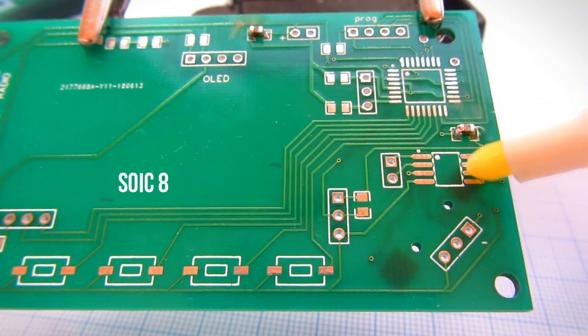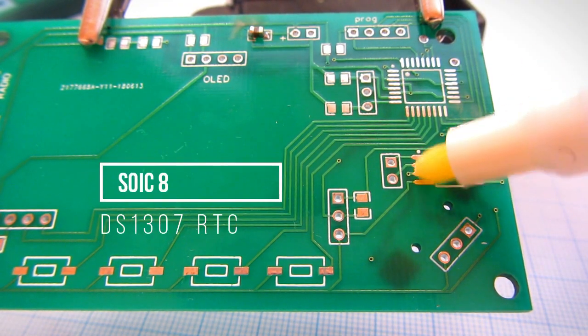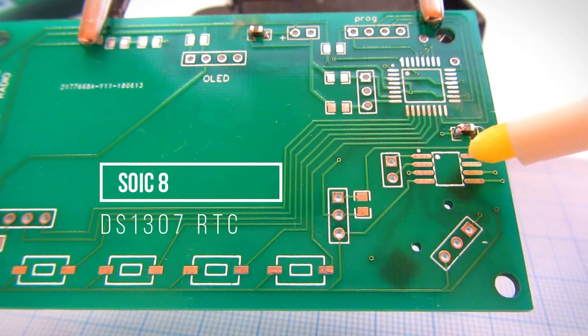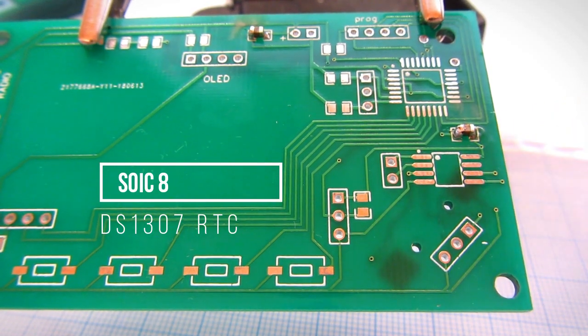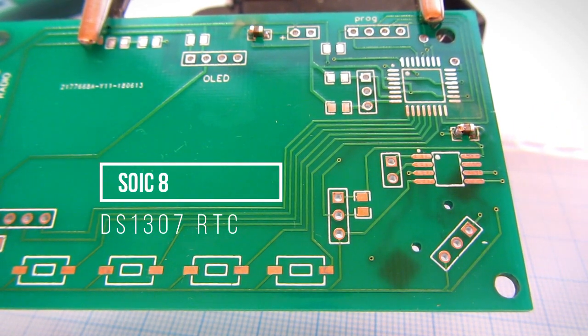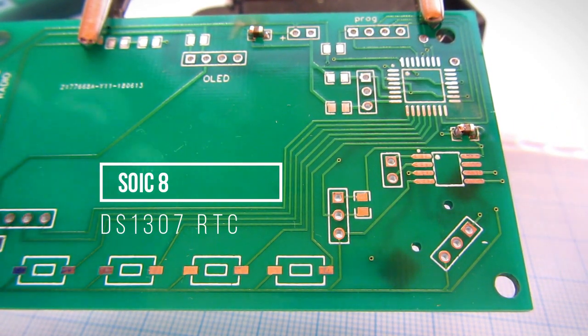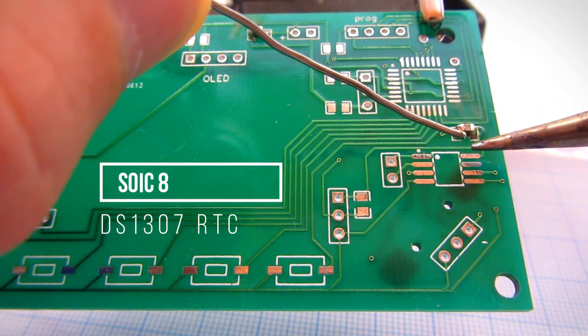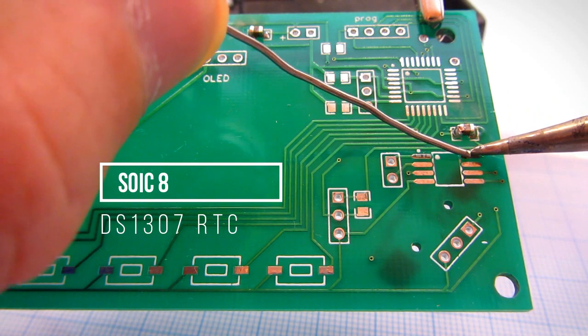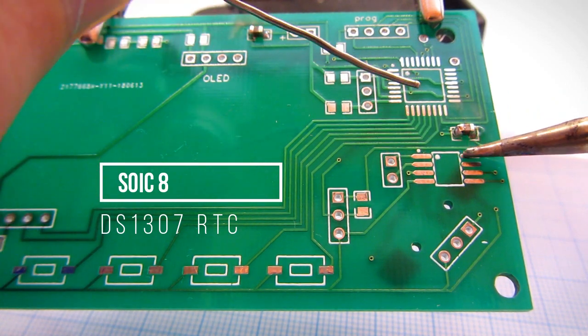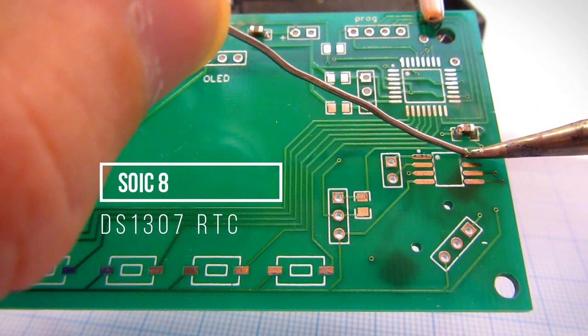Let's try to solder this IC, a small 8-pin IC. In this case, a real-time clock chip.